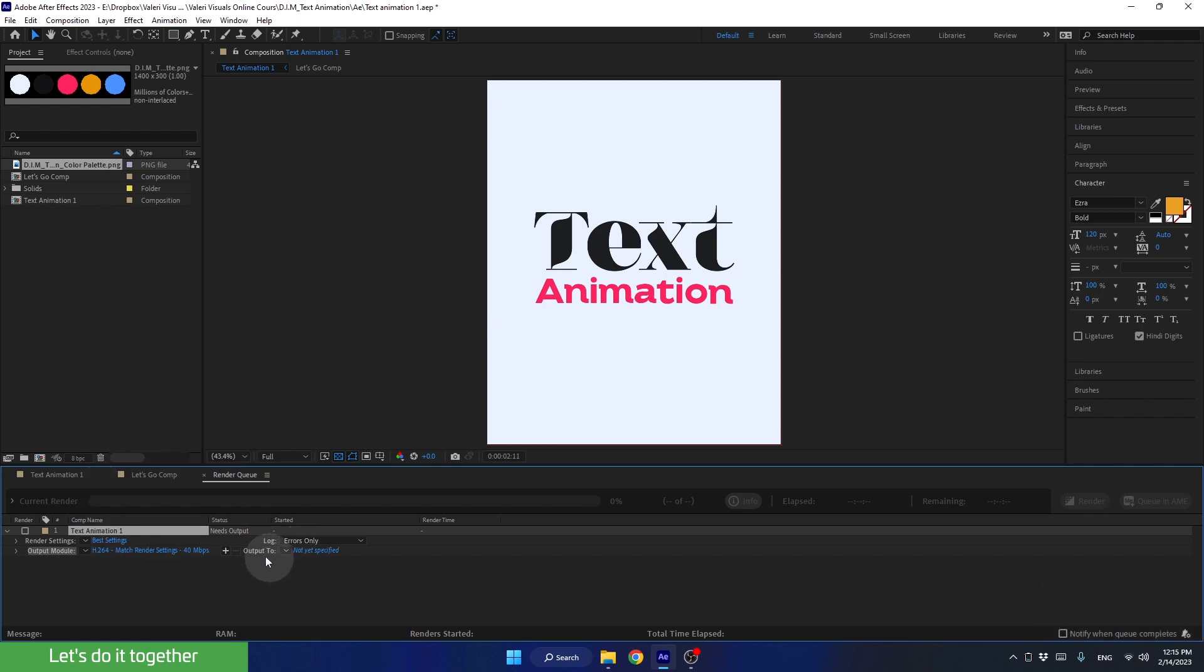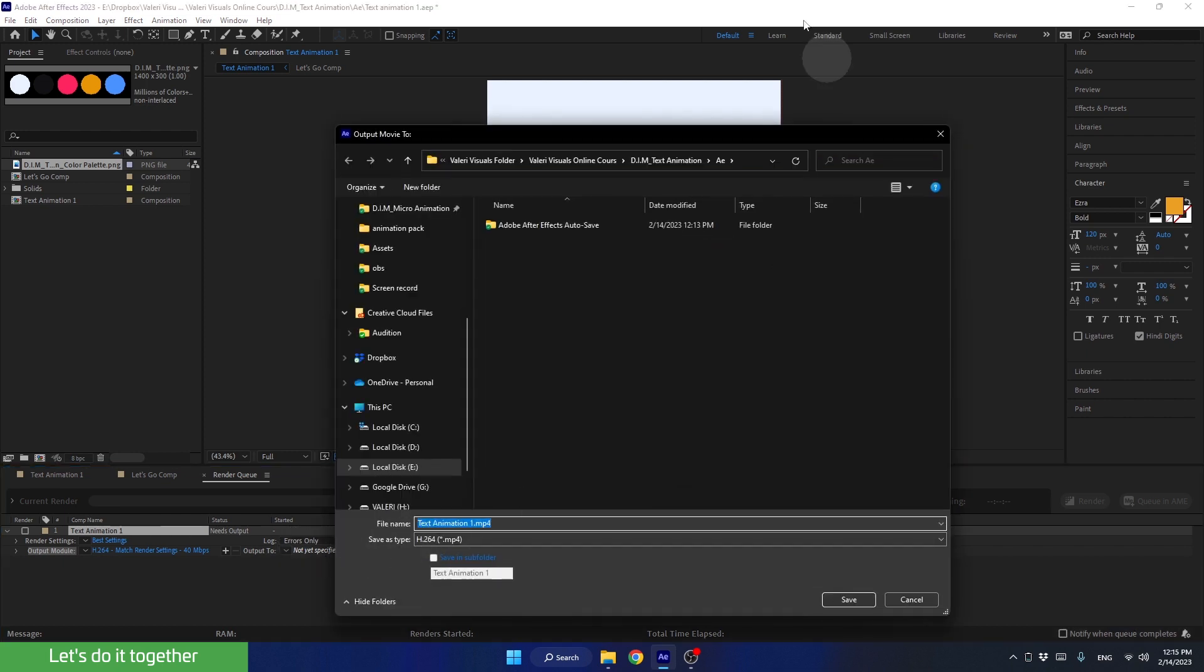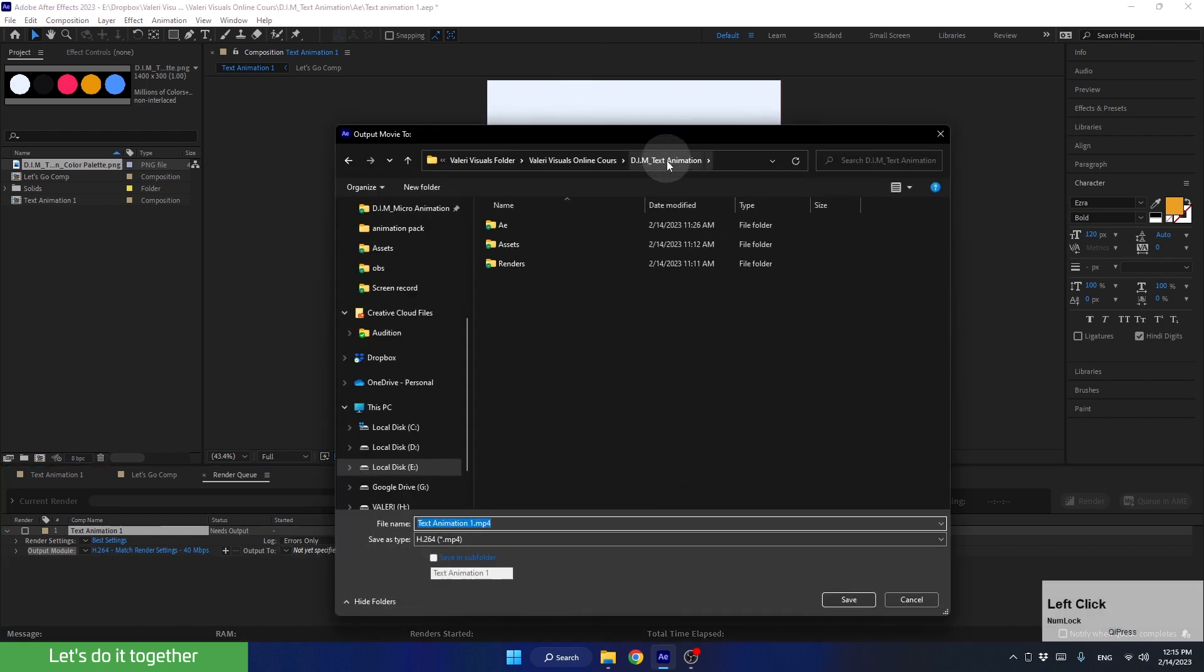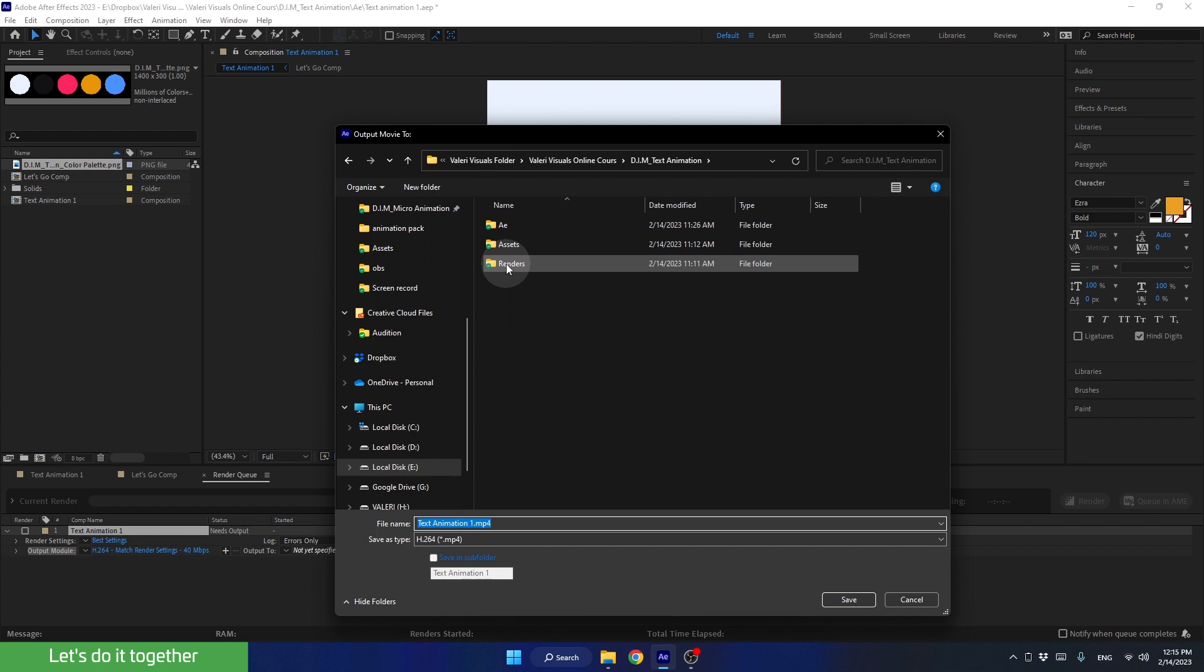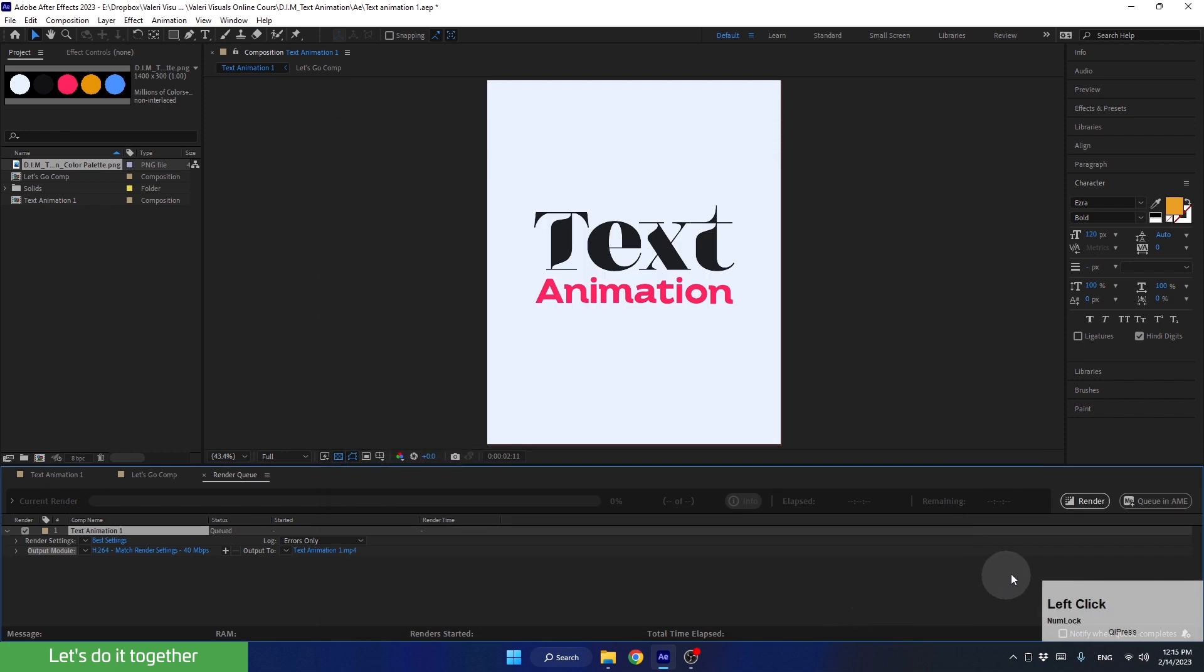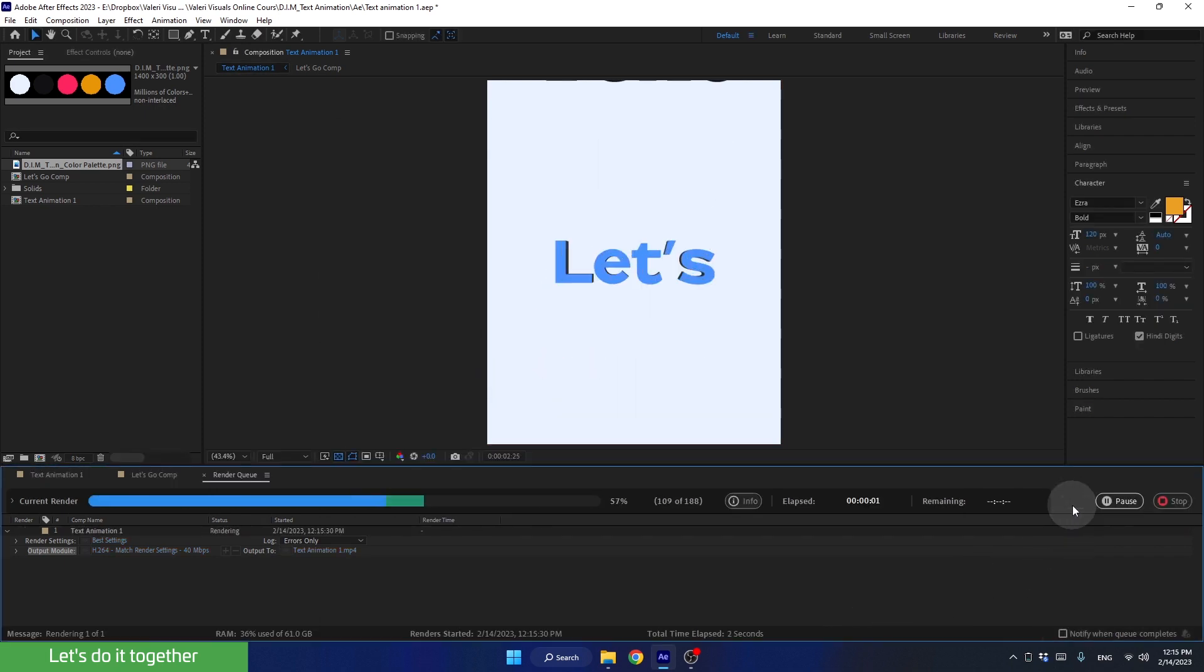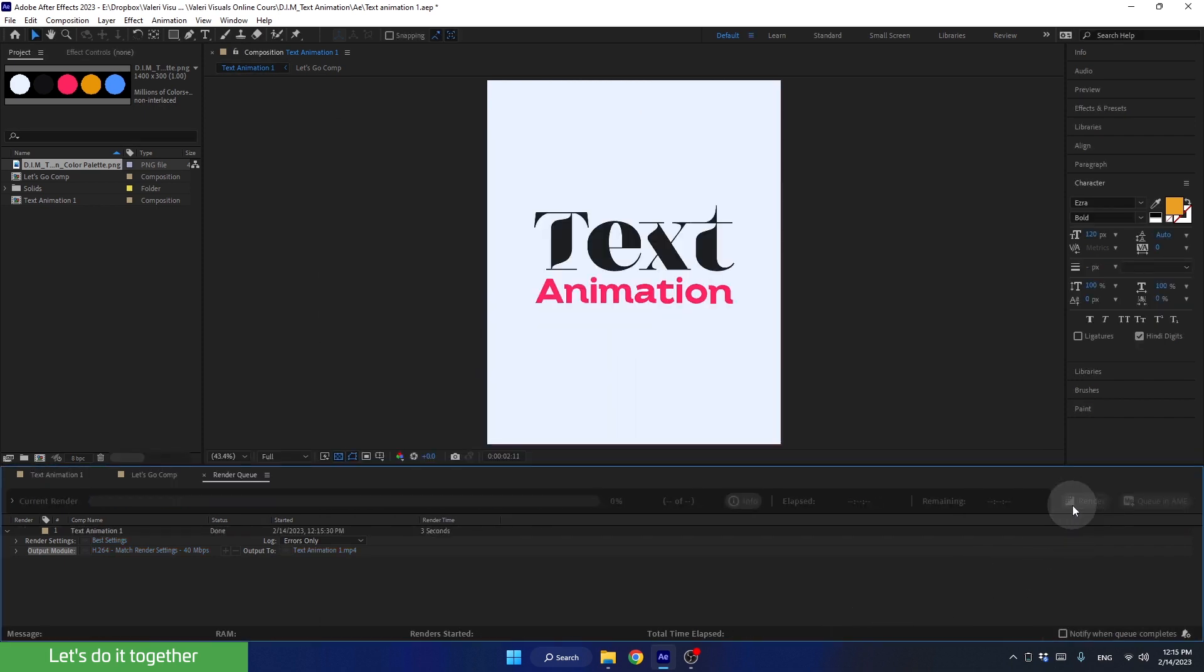Then, in Output To, we can choose where to save the file. Let's save it in the Renders folder we created earlier. Now you can change the name of the file, or leave it as it is. And then, hit Save. And finally, let's hit the Render button to render the animation. Let's wait a few moments.